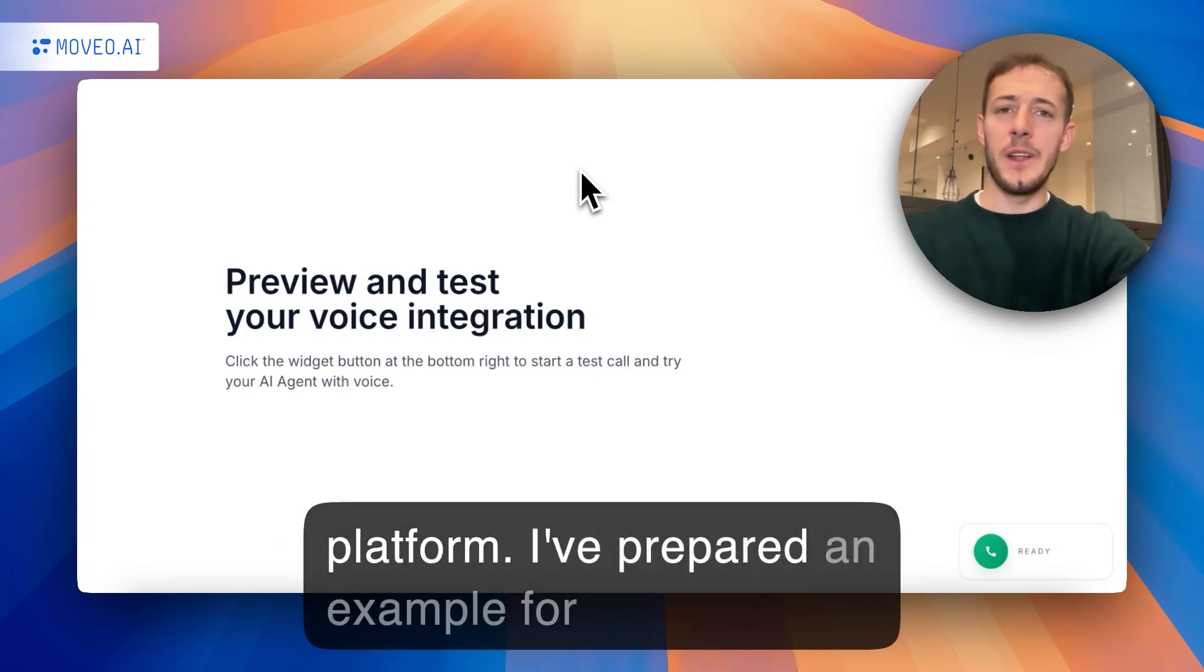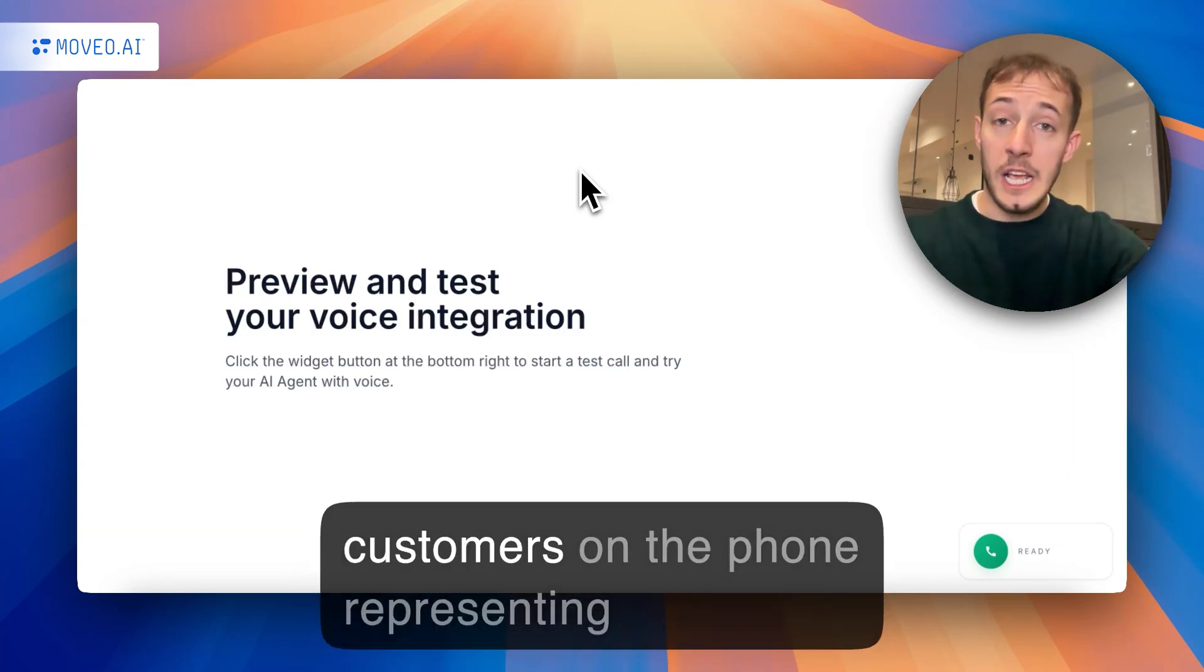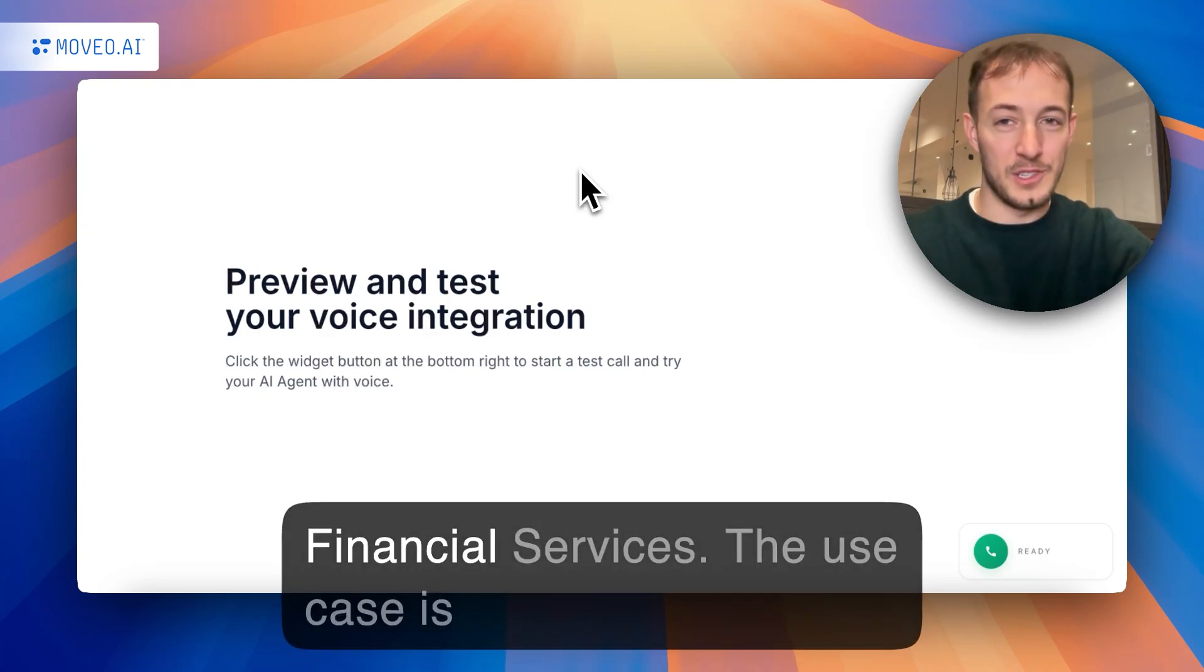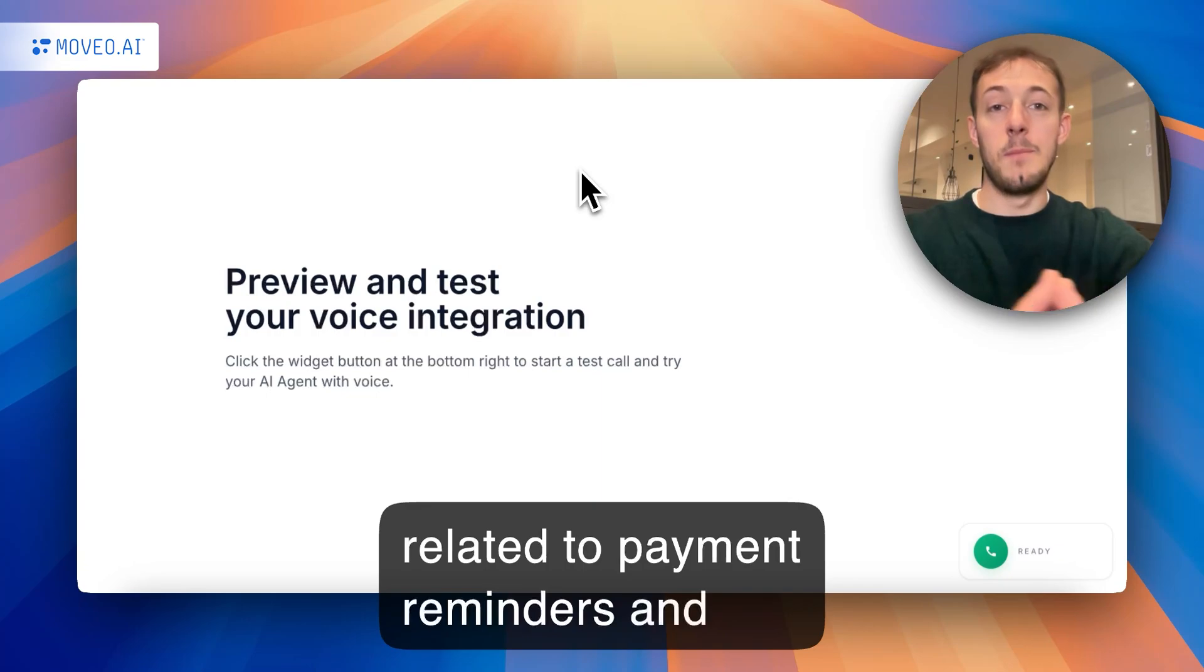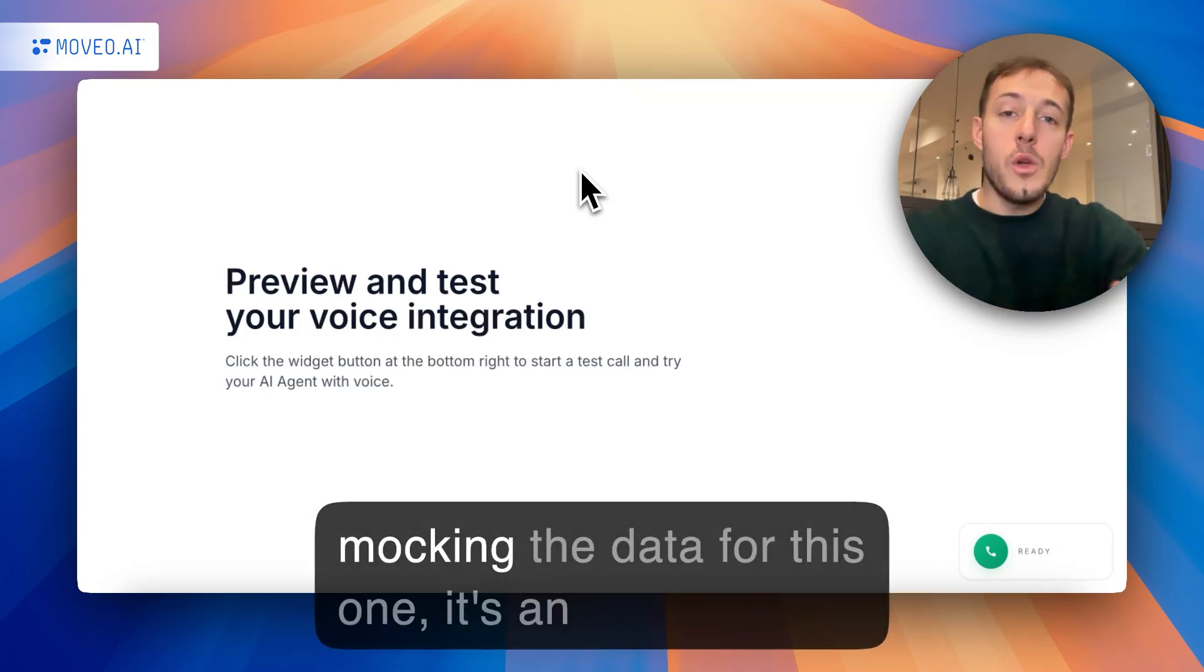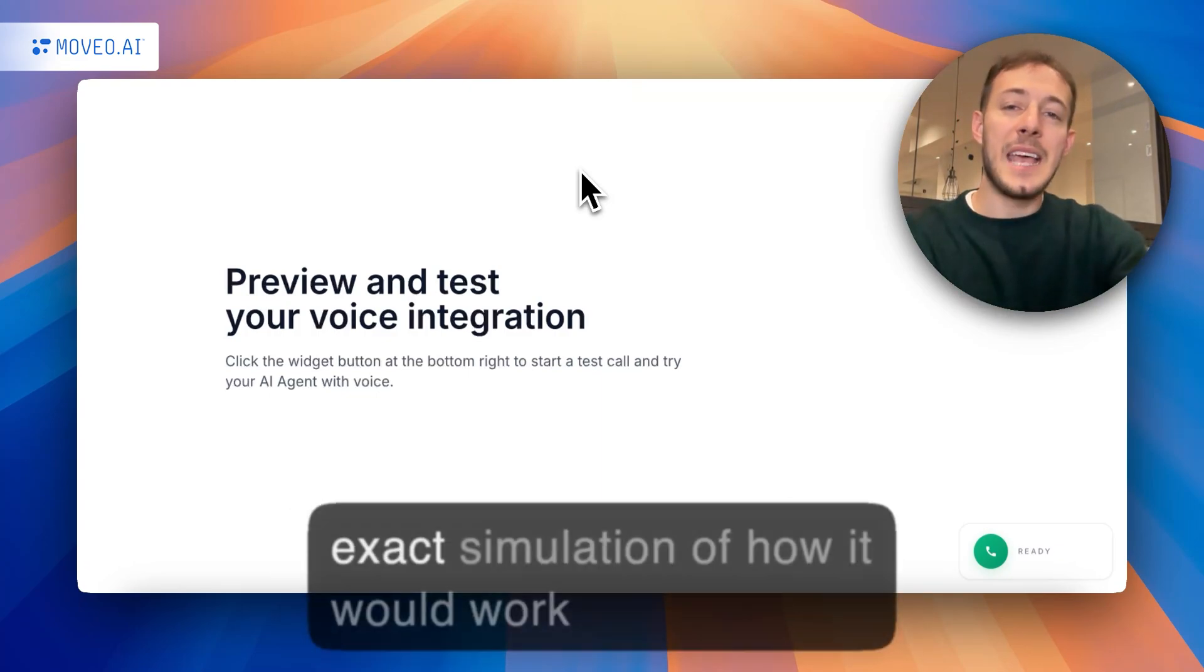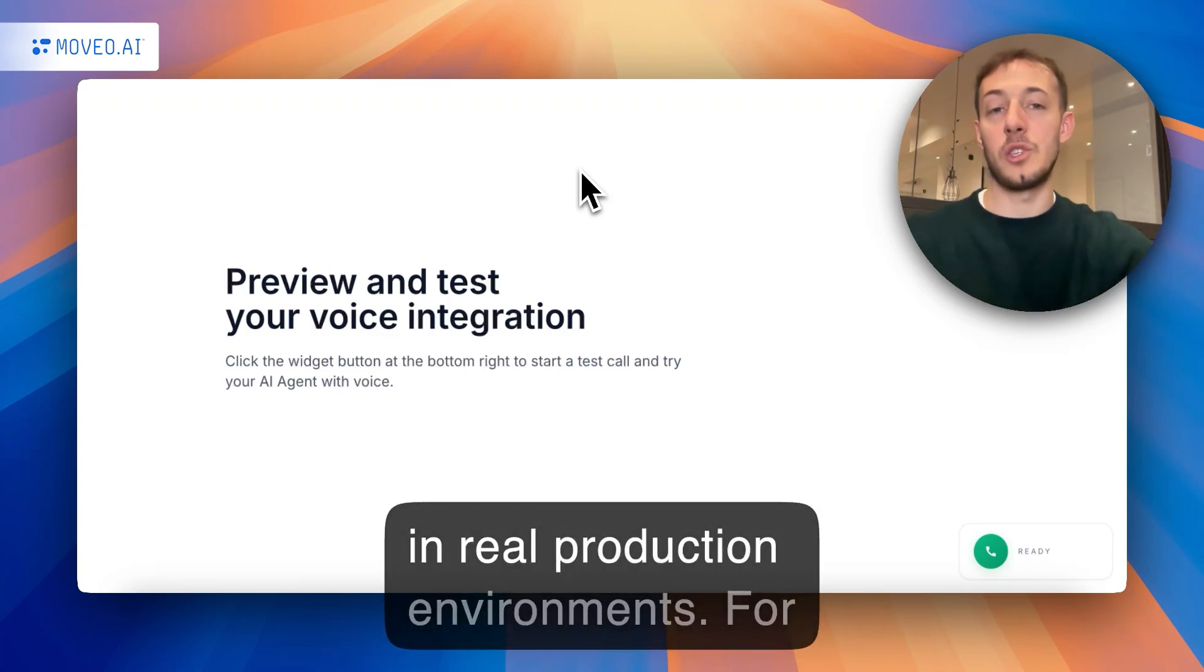I've prepared an example for you of an AI agent that is calling customers on the phone, representing a hypothetical company called Mobile Financial Services. The use case is related to payment reminders and billing support, and although I'm mocking the data for this one, it's an exact simulation of how it would work in real production environments.